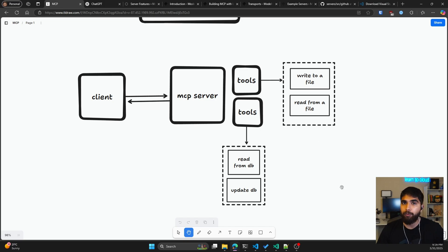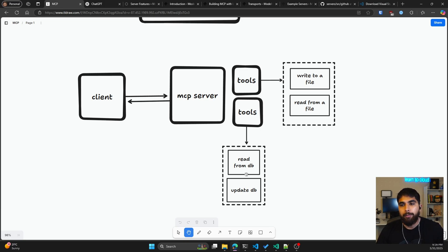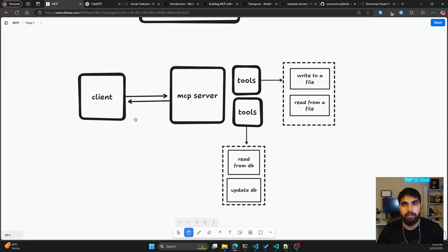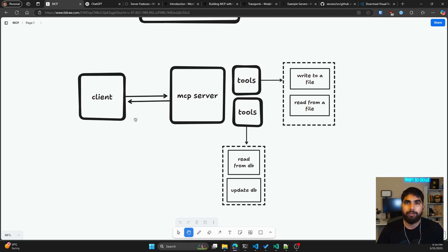This is the overall structure of how MCP works. You have your client — this could be VS Code, this could be Cursor, in the future maybe DaVinci Resolve — the client can be any application which wants to use an MCP server to perform certain tasks asked by the user. The MCP server is what brings in the tools and the context.